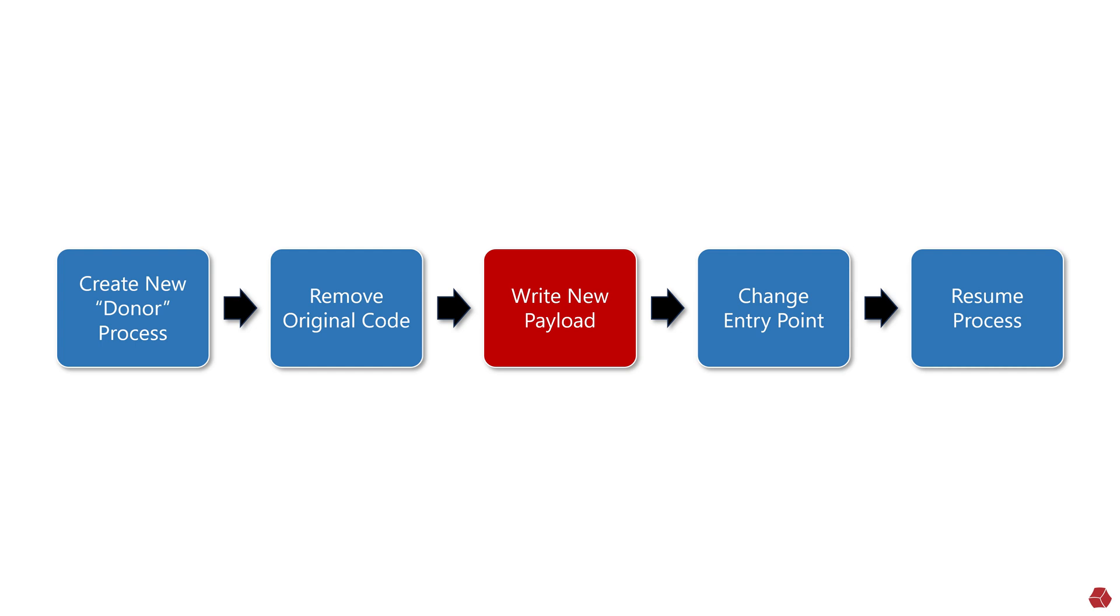So by taking on the name, path, and other properties from the original process, this technique helps attackers hide malicious activity and evade detection.